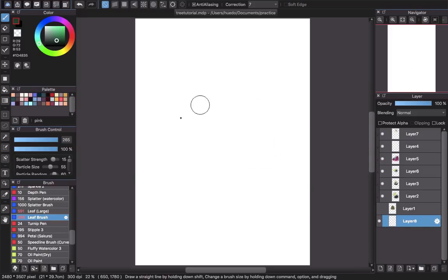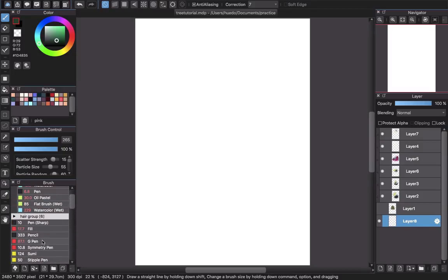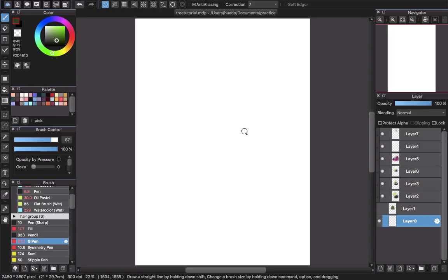First, I will use the pen brush — the G-Pen — depending on your choice, but I prefer G-Pen more because I just like it. Next I will pick a color to create the base color of the brush, or the tree, or whatever you want to draw.